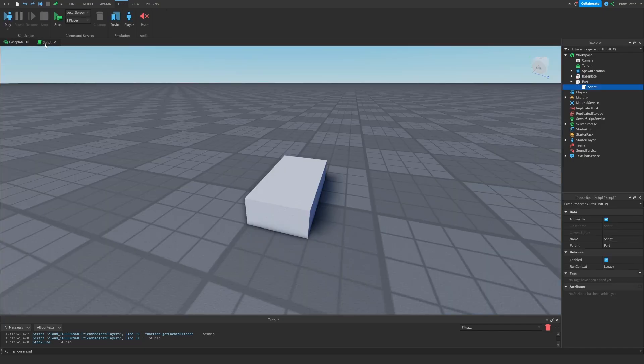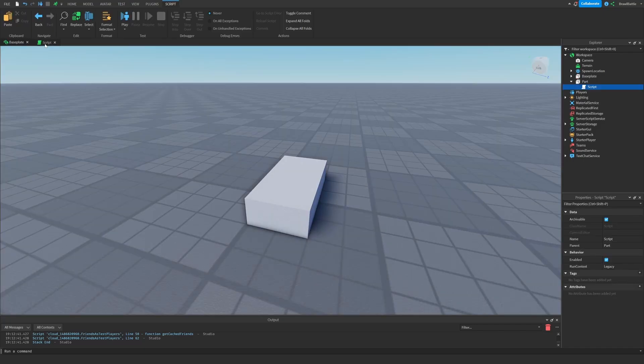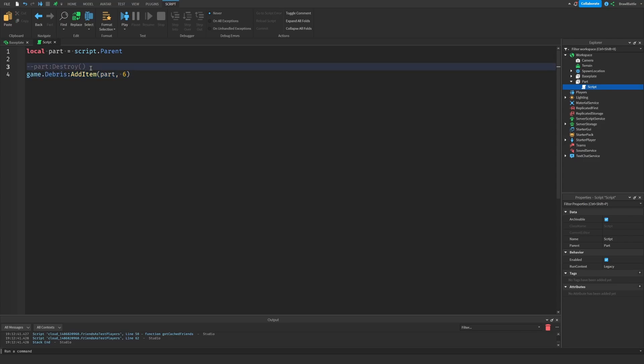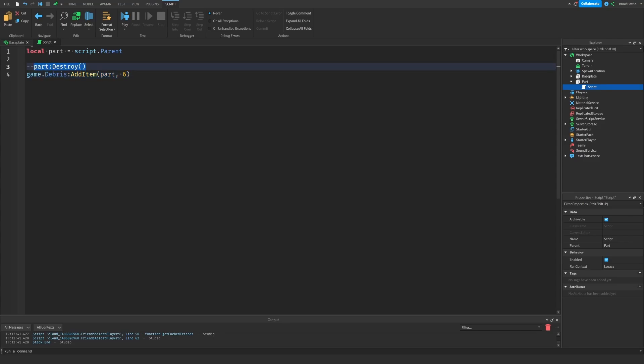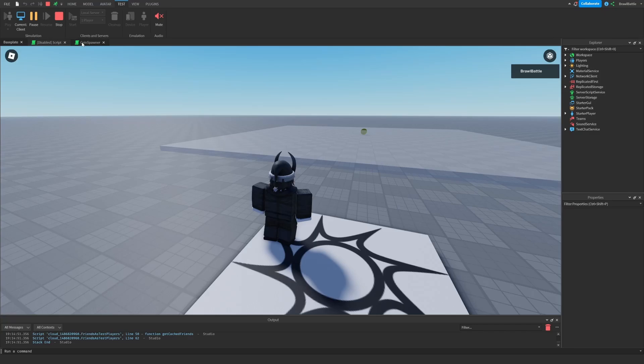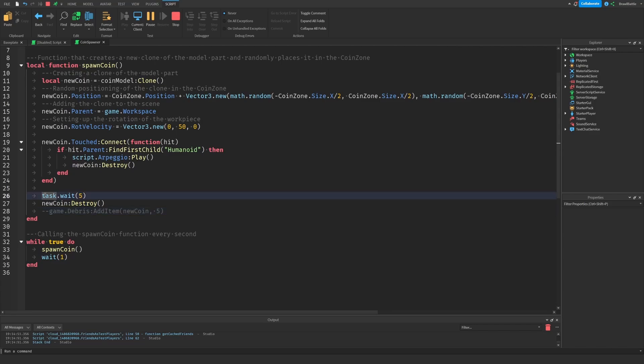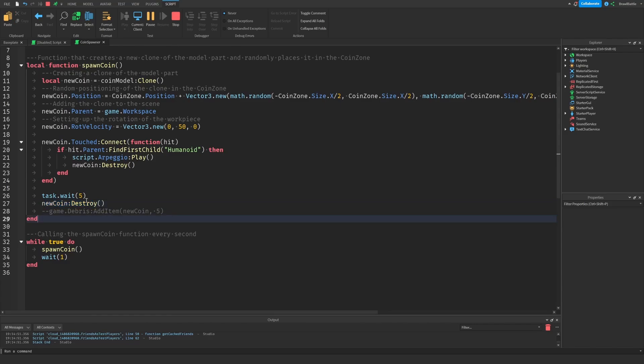Now it's time to answer the question, why should we use debris over using a wait statement and then destroying the part? Okay, so going back to my coins example, here's the script right here. The only thing you really need to know about is the delete instance part where I basically have a wait statement here that waits five seconds, and then it destroys the part. This is not a good idea. Let's see what happens when we actually do decide to have a wait statement and then destroy it.